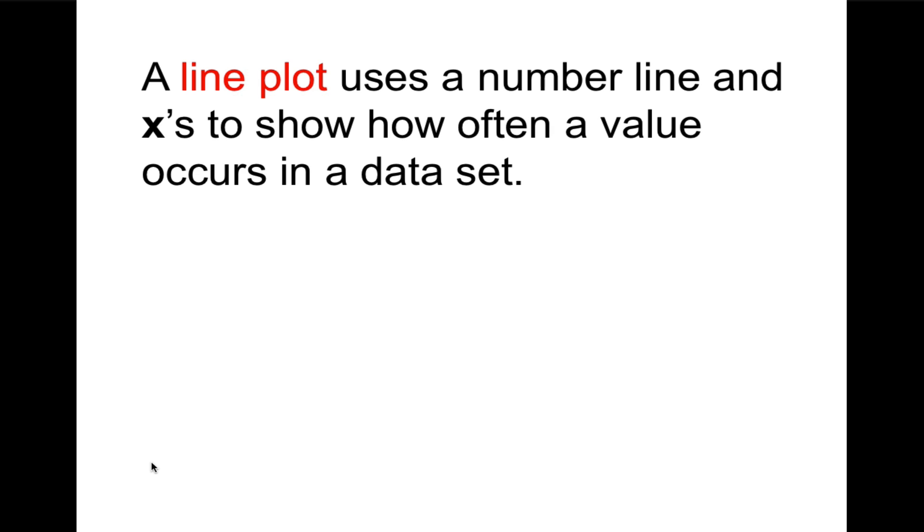We're going to talk about two things today. The first one is called a line plot. So Cornell style with highlighting the keyword line plot and writing in the margin a question. The answer to your question is: a line plot uses a number line and x's to show how often a value occurs in a data set. So instead of making something bigger, we put more x's for each time it occurs.